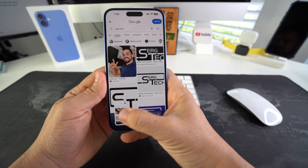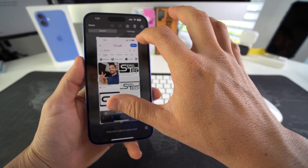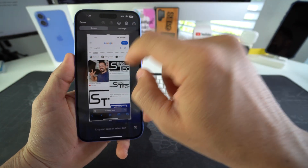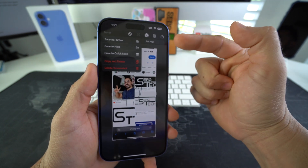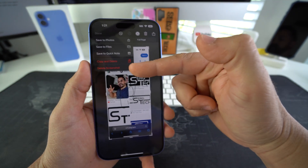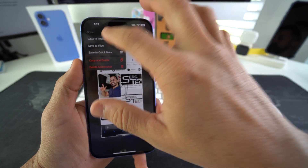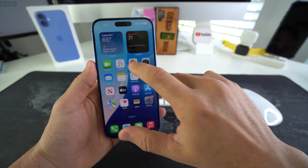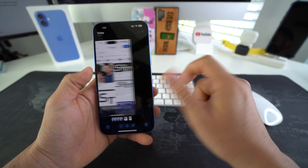It will take the screenshot and you can go ahead and open the screenshot. Here you can edit it by cropping it or drawing different things on it. Once you're ready, go ahead and hit done and you can save to photos, delete the screenshot if you don't like it, save to files, or save to quick notes. I'm just going to hit save to photos and there you go — the screenshot is saved here in the gallery.